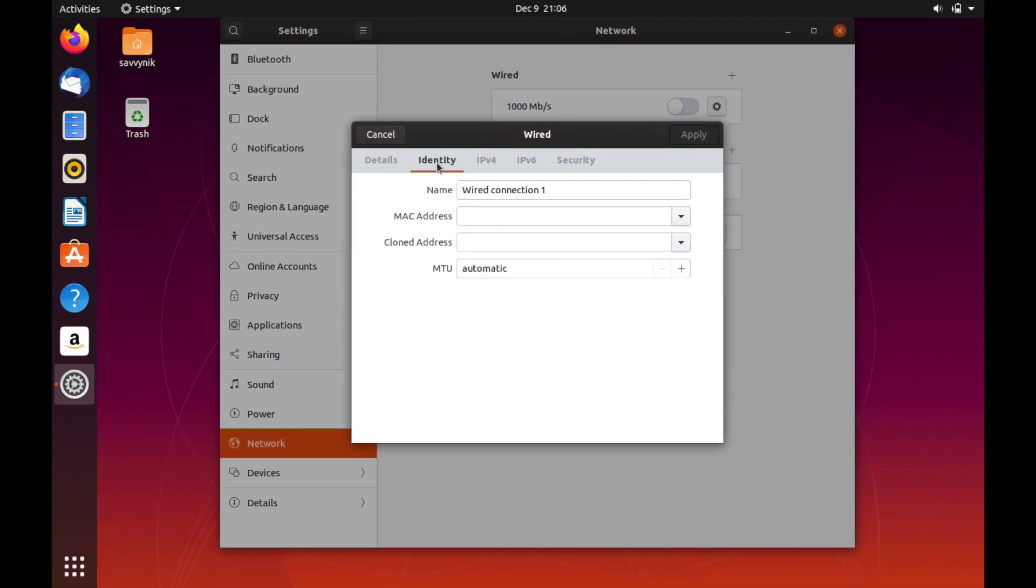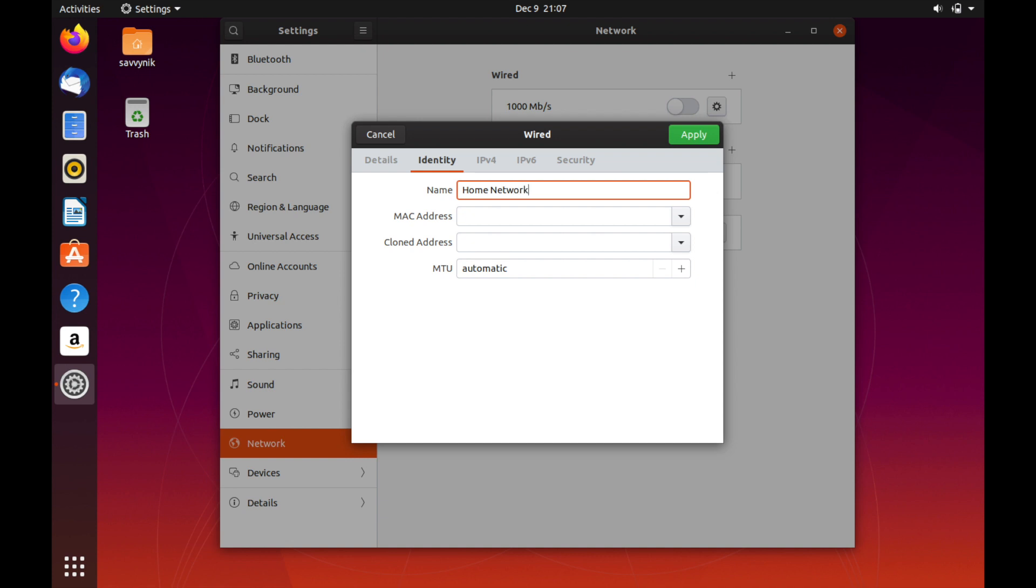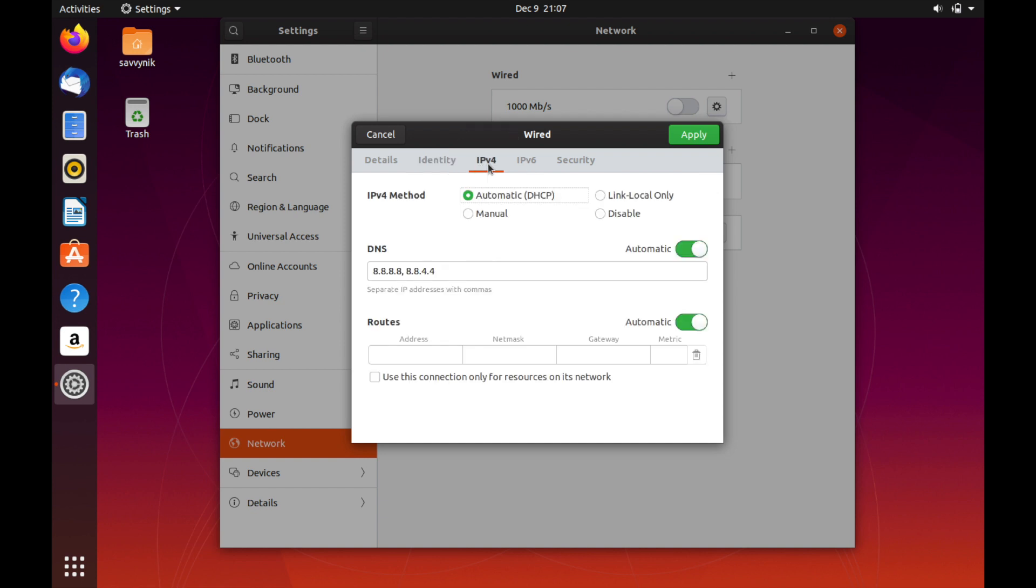As you can see here there are just some basic details of the current wired connection and of course mine's not connected because I have it turned off. If we scroll over to identity you can change the name of a wired connection, maybe a name like home network might be suitable. And then you can also set up a cloned MAC address and other various things here but really just the network identity or alias is the main thing here that you can change. But what we're interested in is the IPv4 tab.